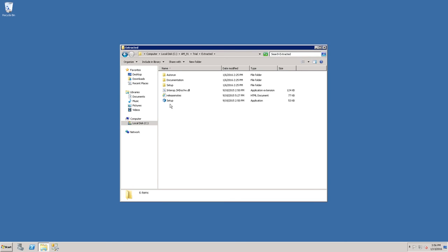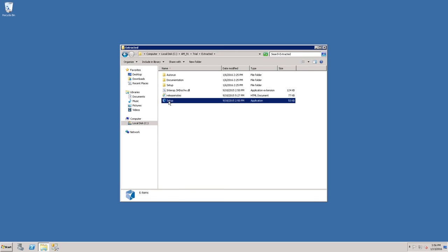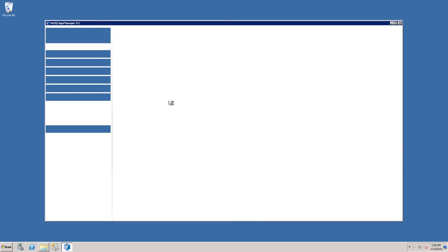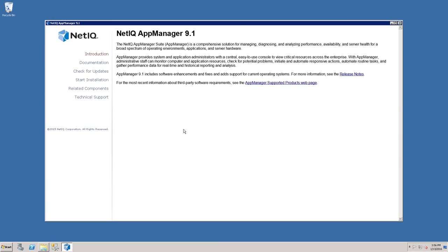Within the extracted contents, simply double-click the setup.exe. This will start the AppManager 9.1 setup interface.